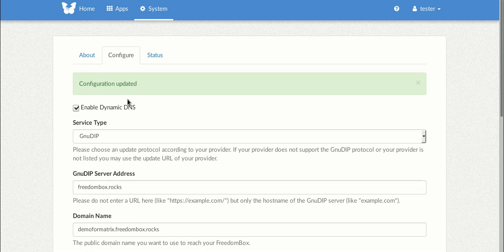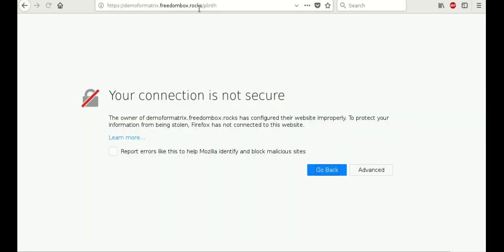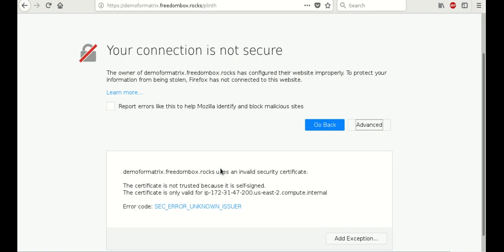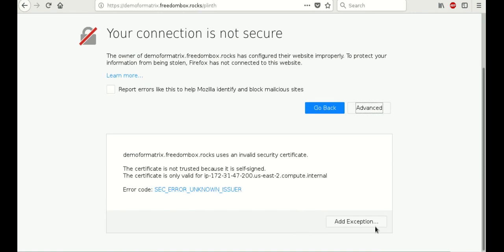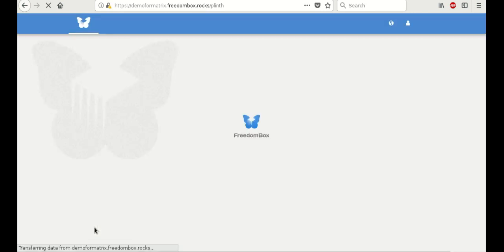So the configuration has updated successfully. Now we're going to test it. Demo4Matrix.freedombox.rocks and let's see if the freedombox redirects. And it looks like it does. All we have to do is go through adding an exception as usual and here we are.